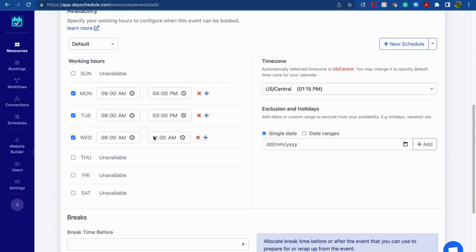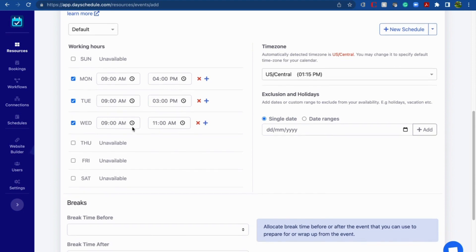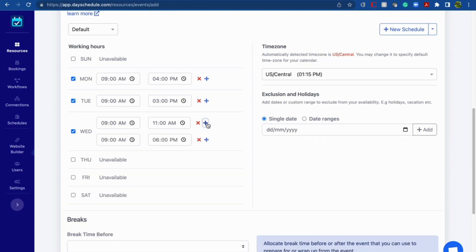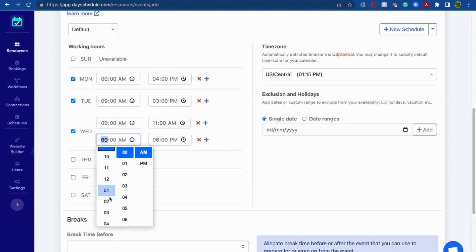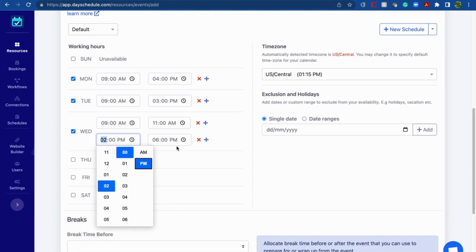You can also change the time slots. For example, on Wednesday the sales team works in two slots — a morning slot and an evening slot. The morning slot starts at 9 and goes till 11. The evening slot can be created using the plus button — provide the time slots, and the evening slot goes from 2 p.m. to 6 p.m. This is how you can create multiple time slots.